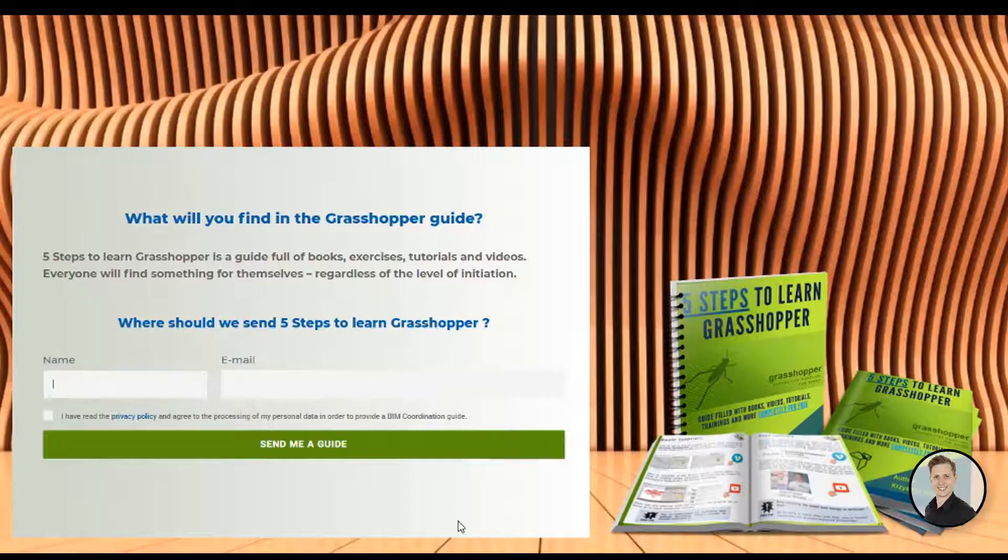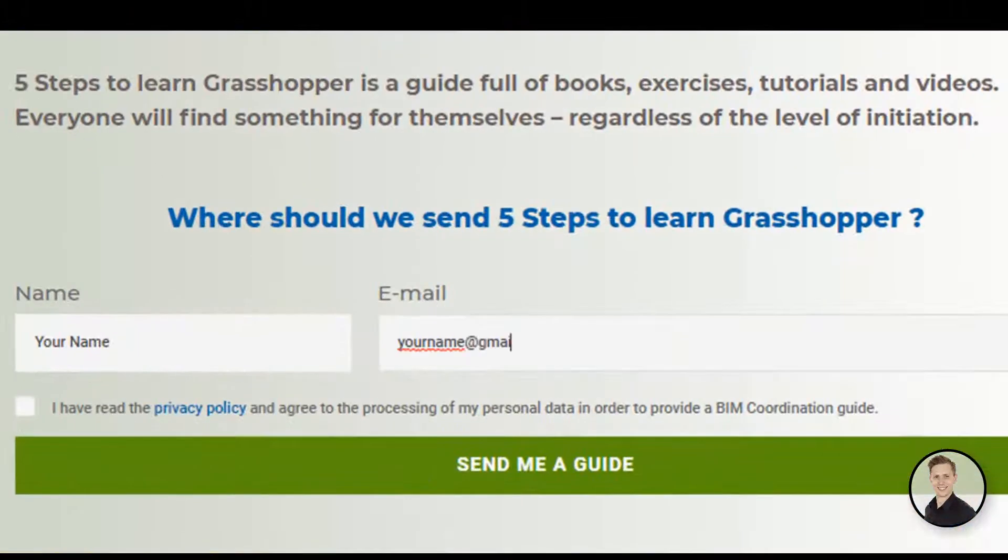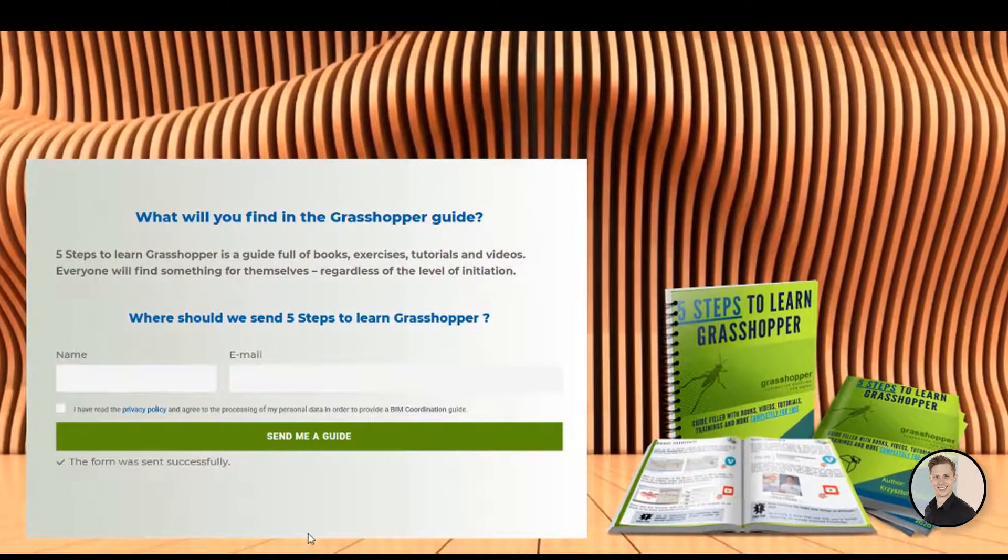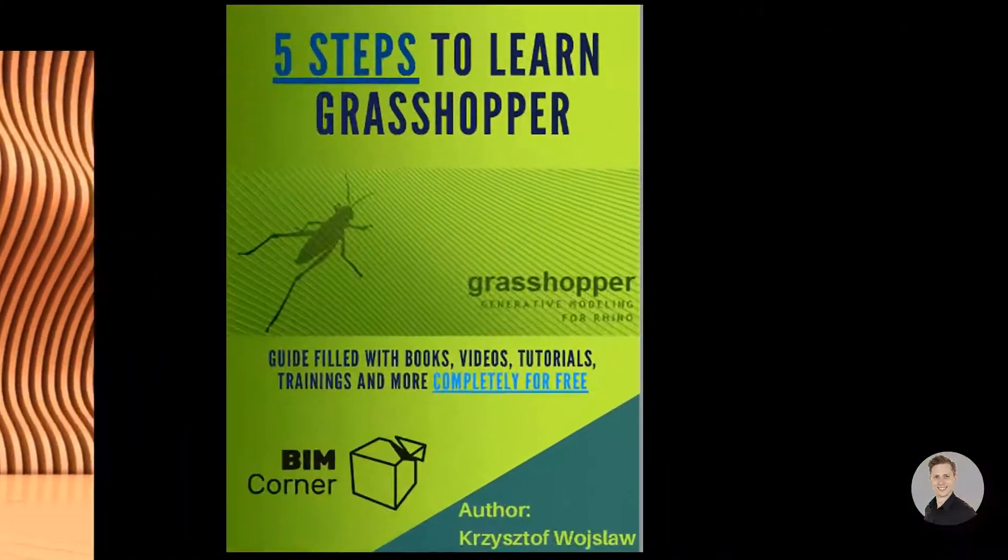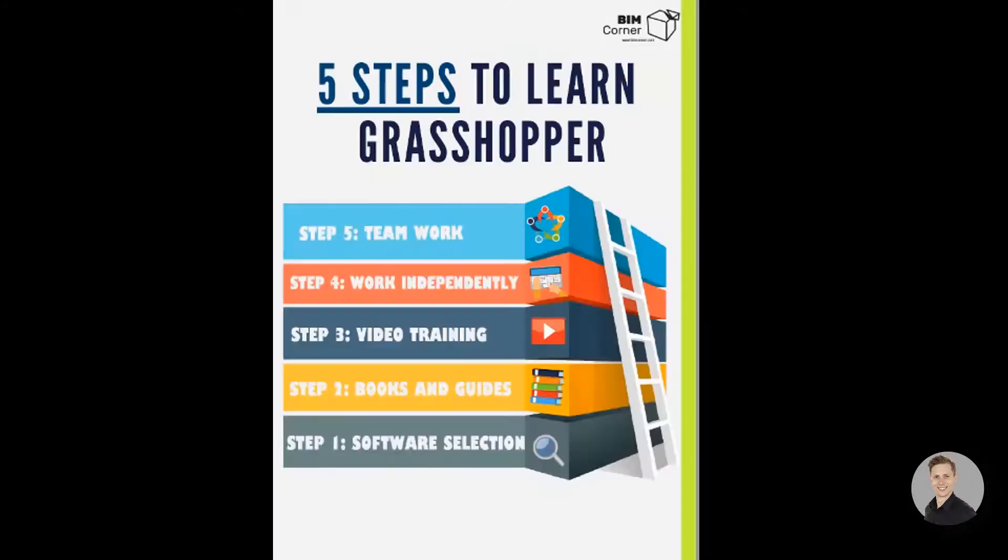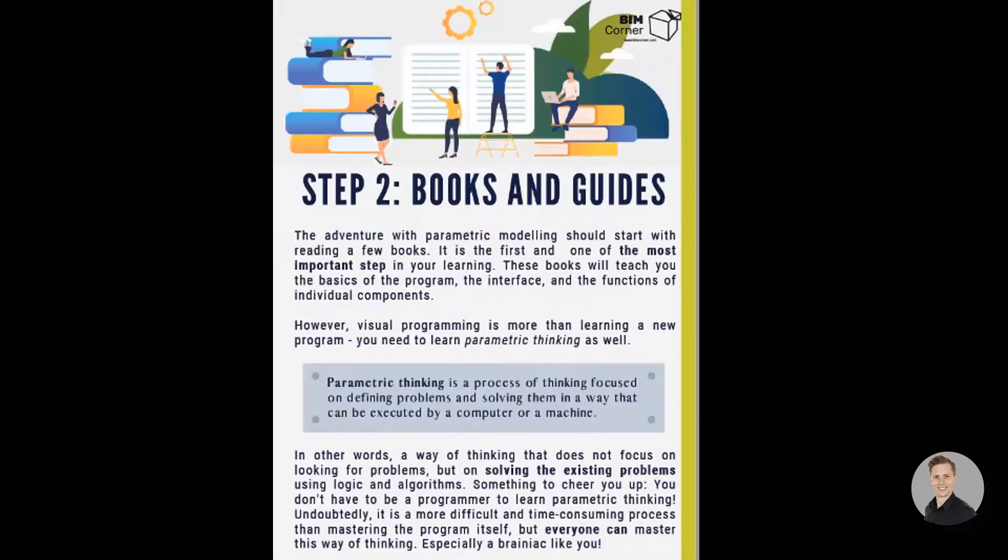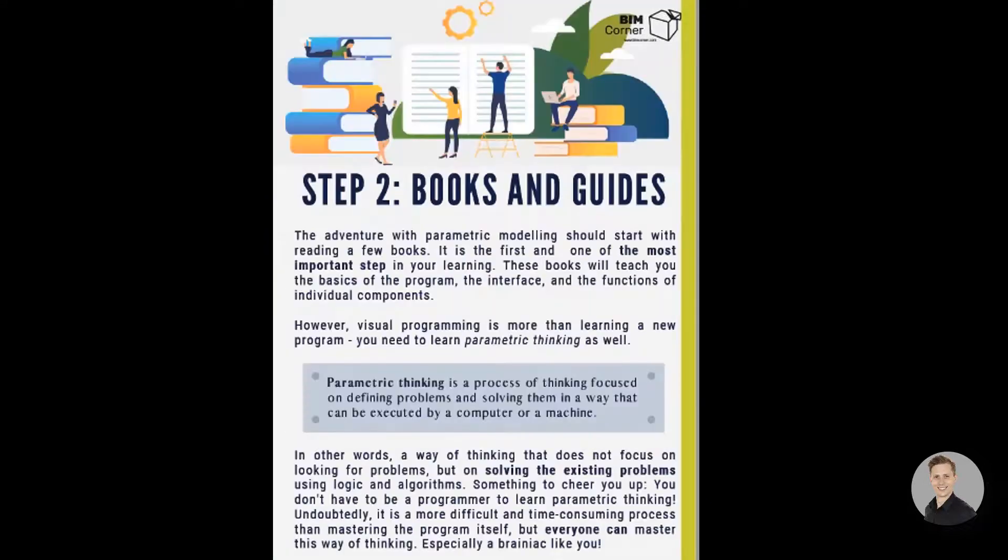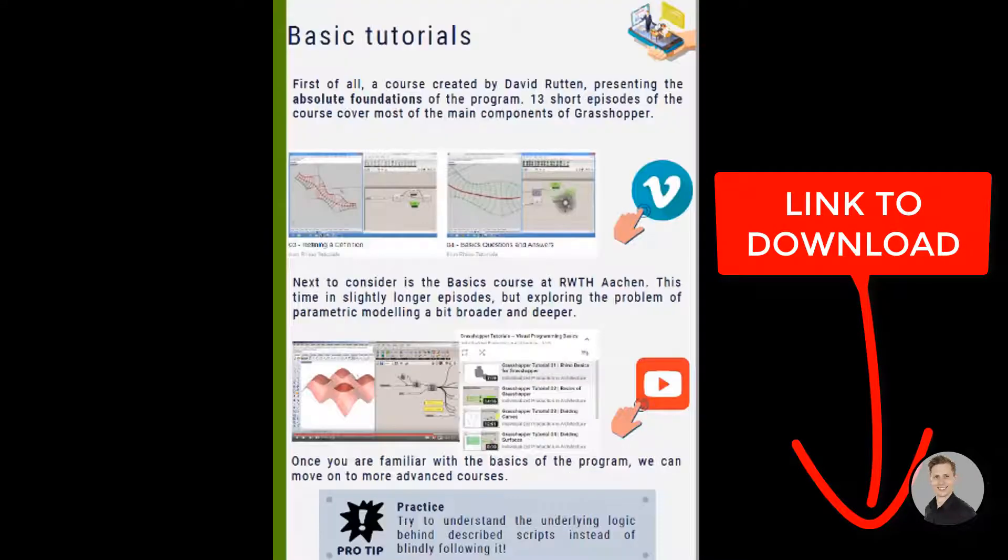If you would like to learn and read more about Grasshopper, I have prepared a free Grasshopper guide. 20 pages filled with books, exercises, and tutorials about Grasshopper. Everyone will find something for themselves. To download the guide, please click the link in the description below.